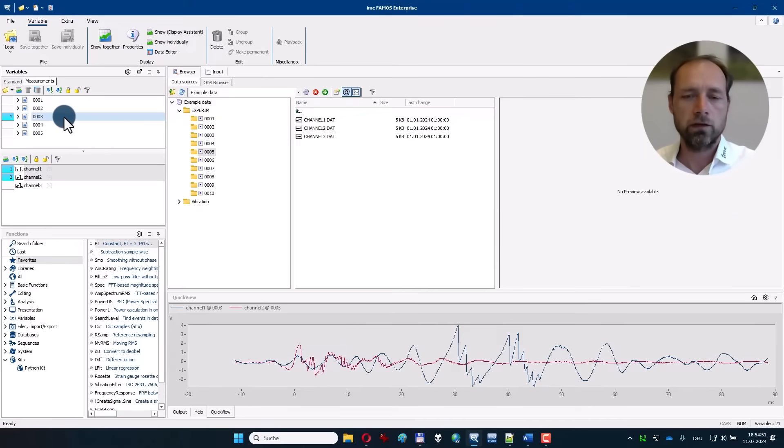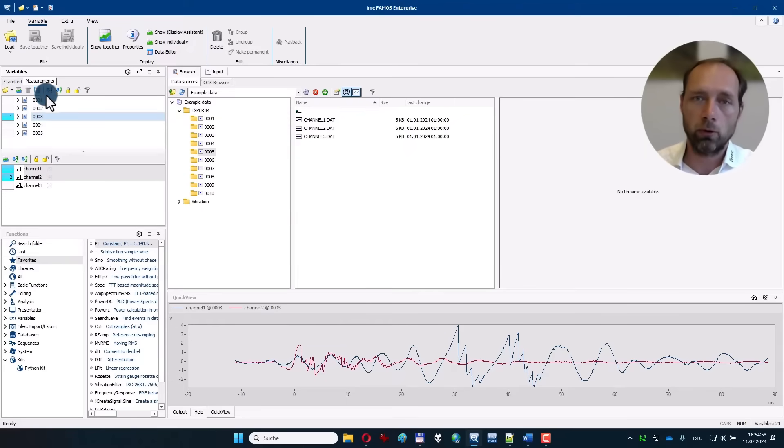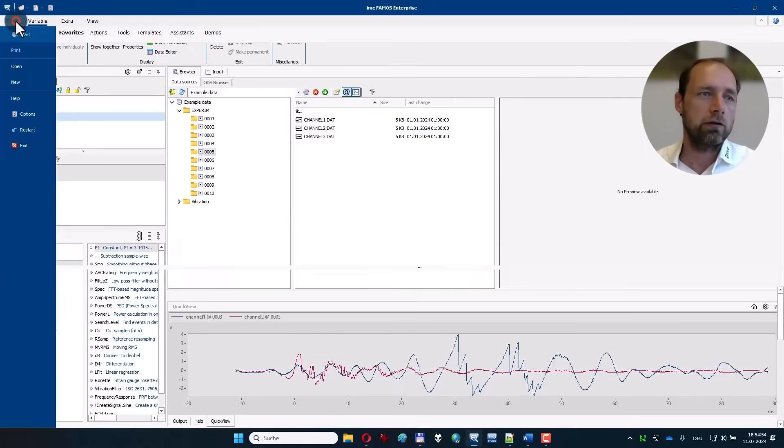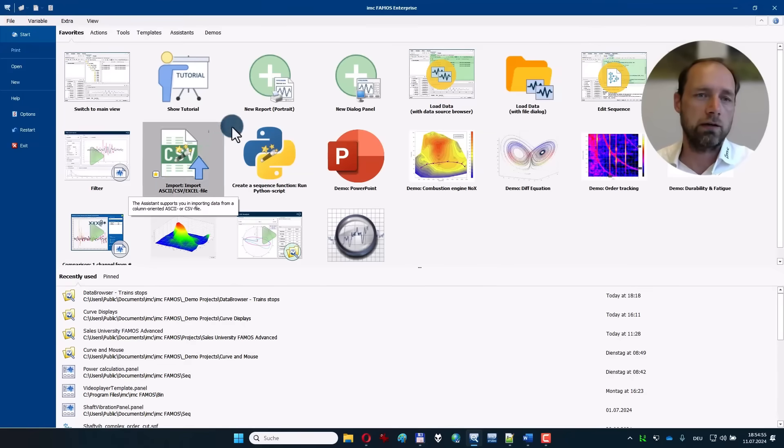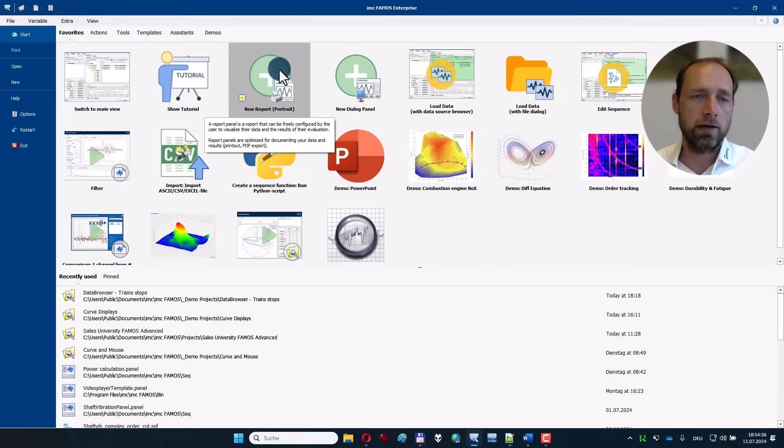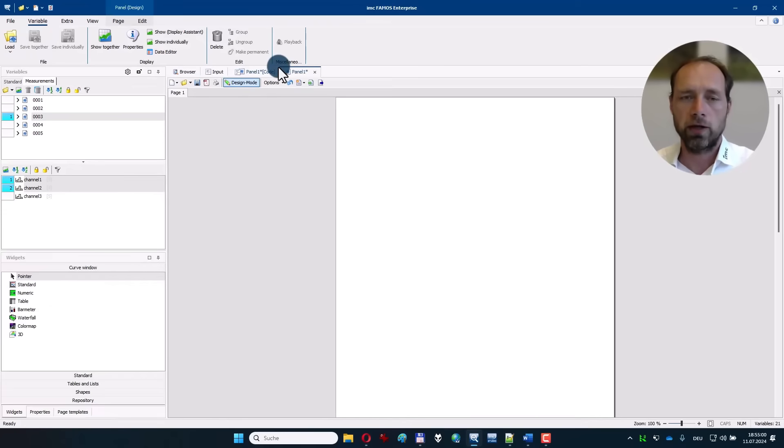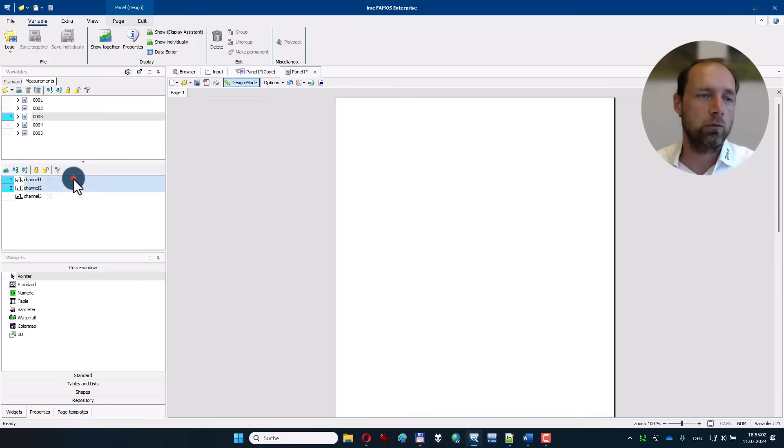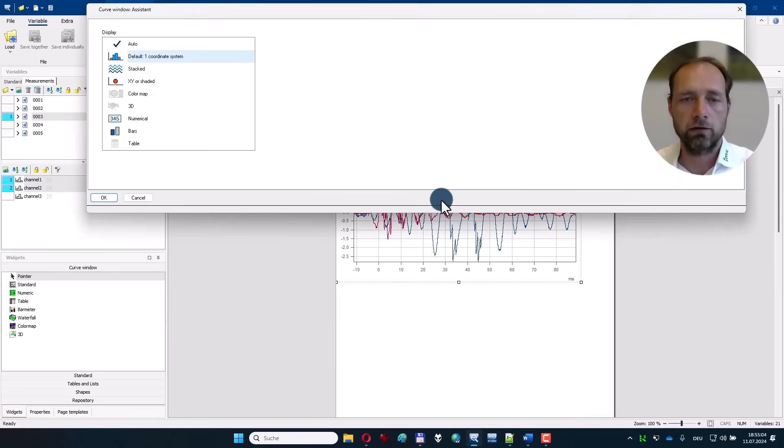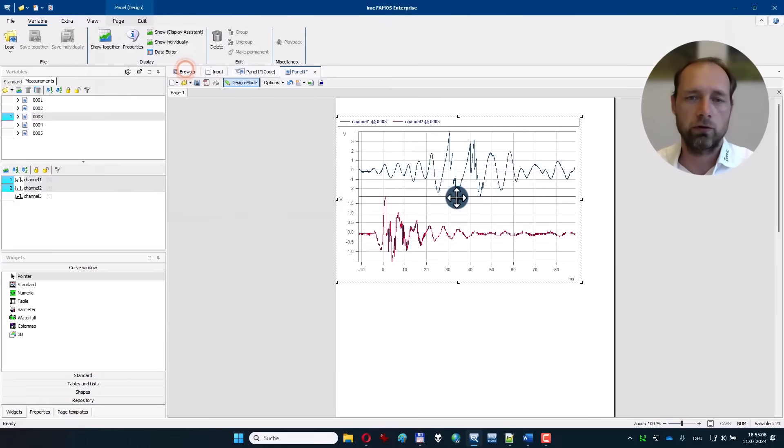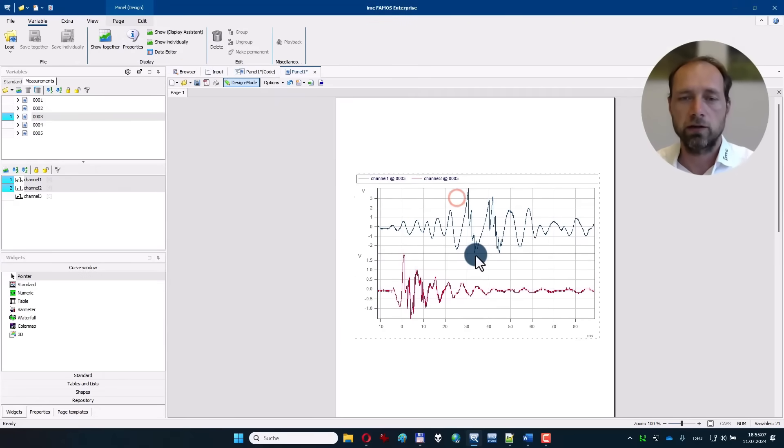This can also be done on a report. You can find an action on the start page to create a new report page in paper format where you can also drag in the data, say maybe you wanted it stacked.